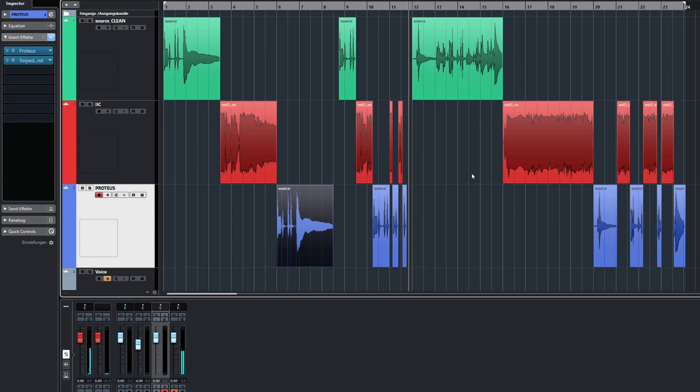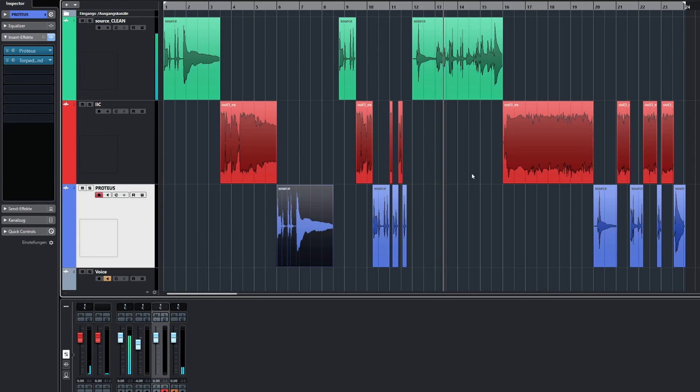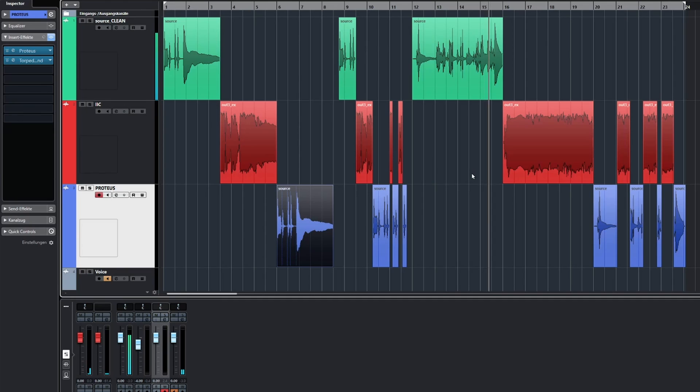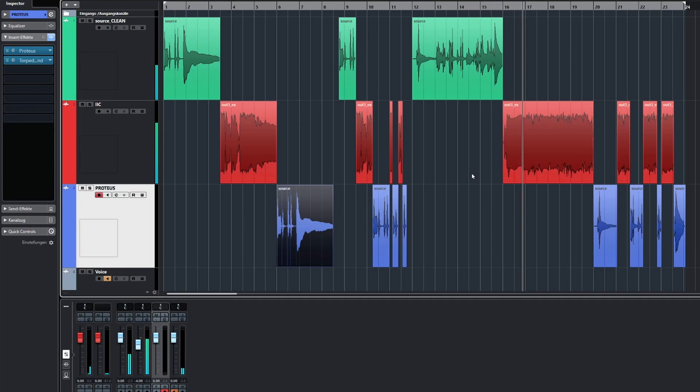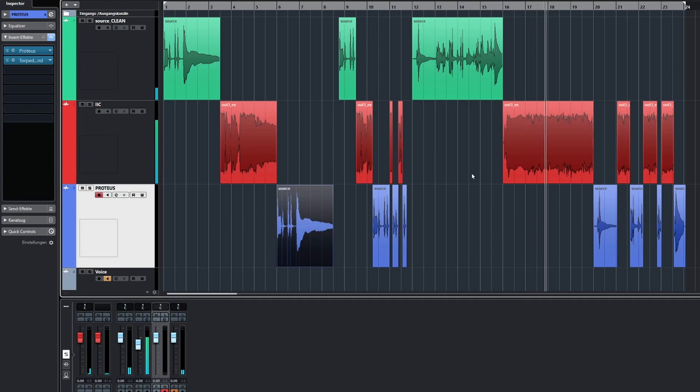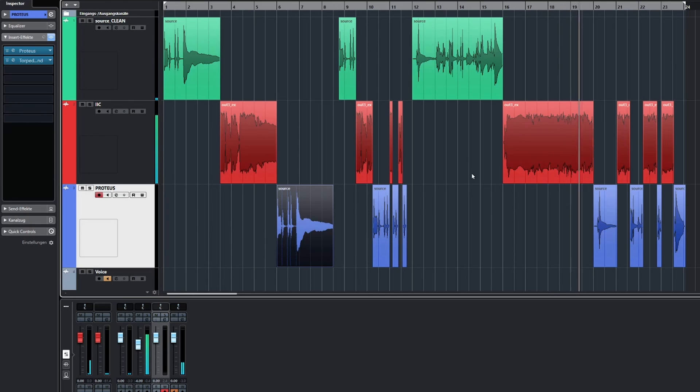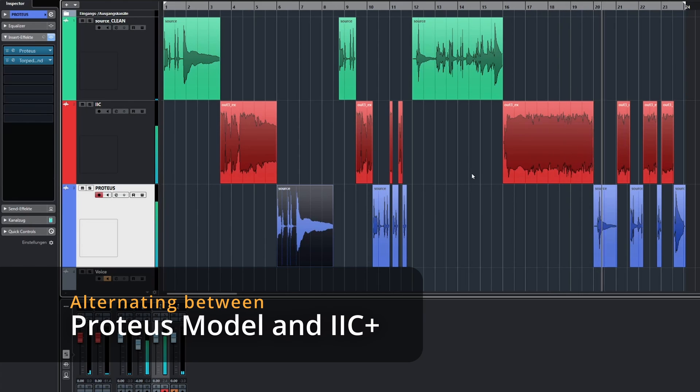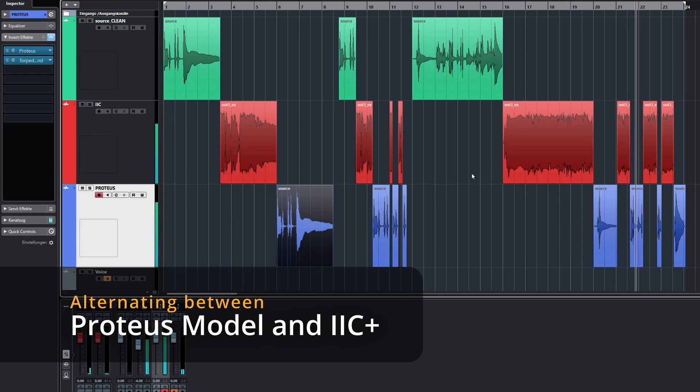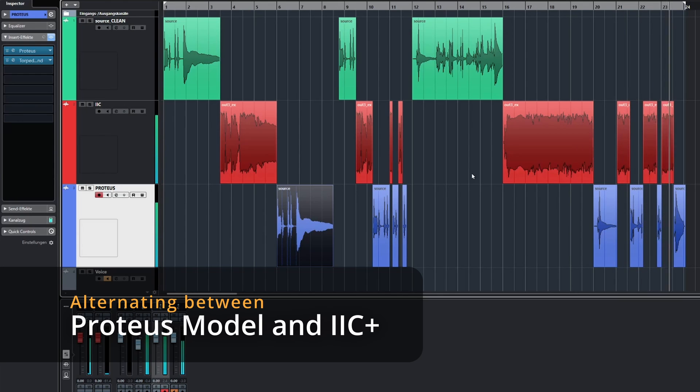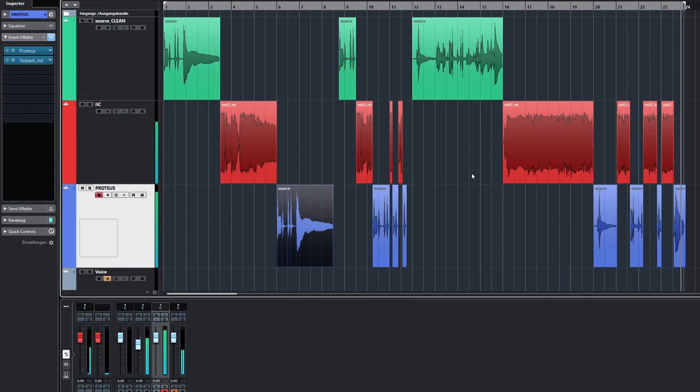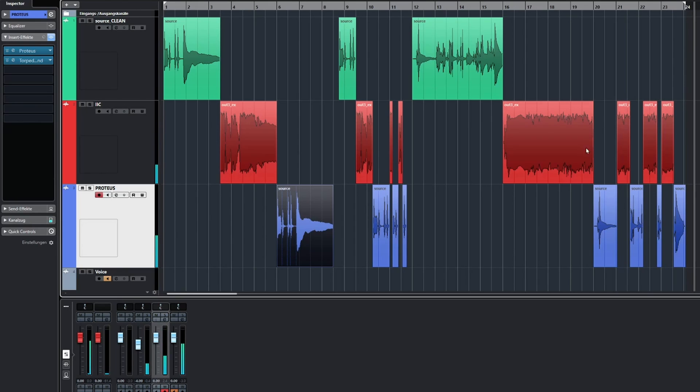Let's listen to the last section. Again, you could hardly hear when the order switched between the Mk2C plus and the Proteus plugin. So I'm very happy with the results.